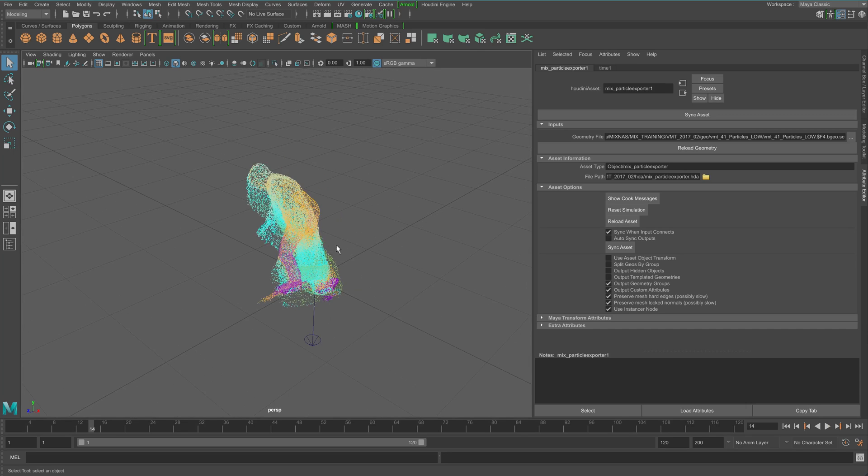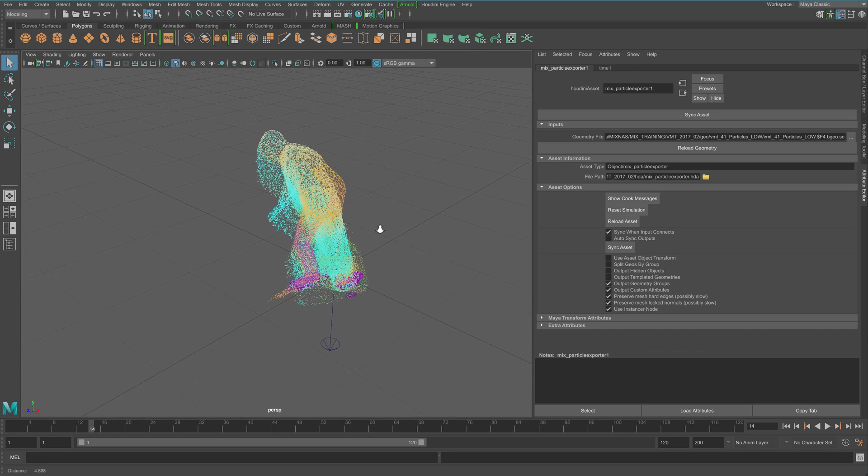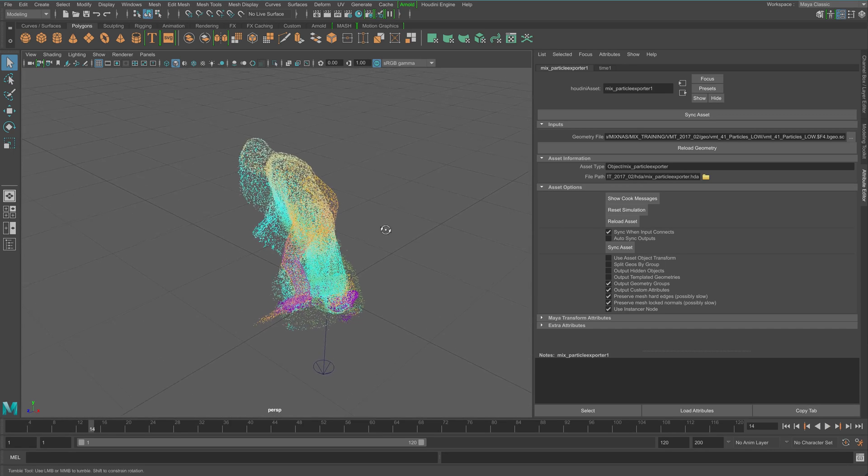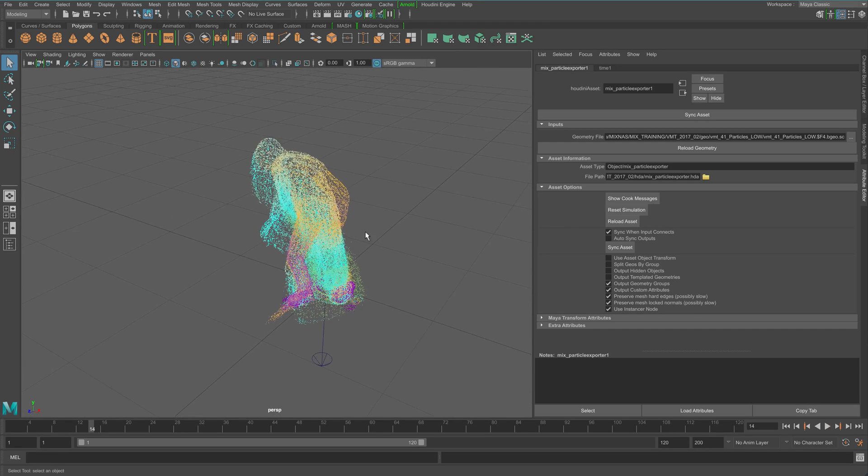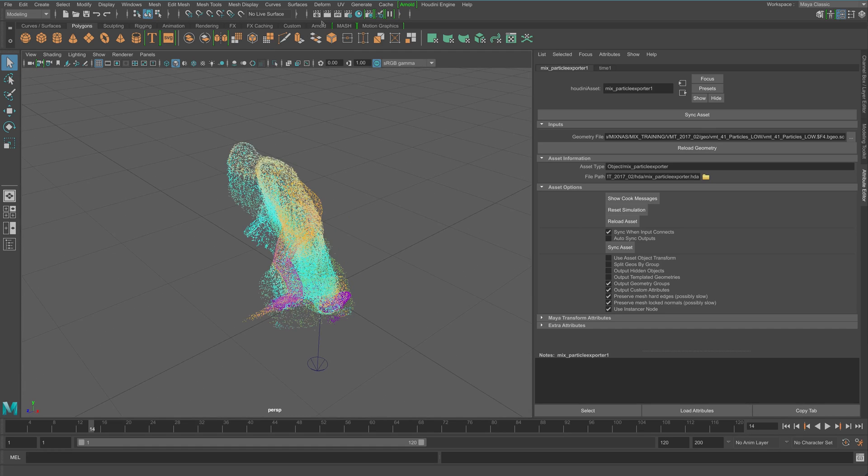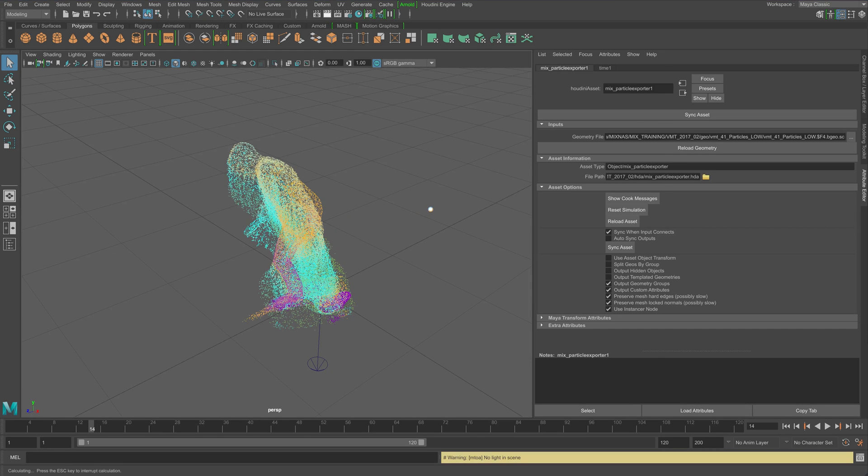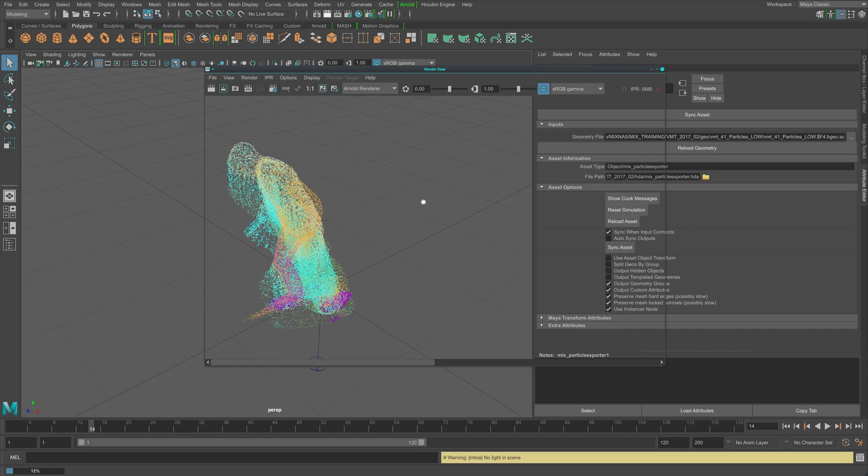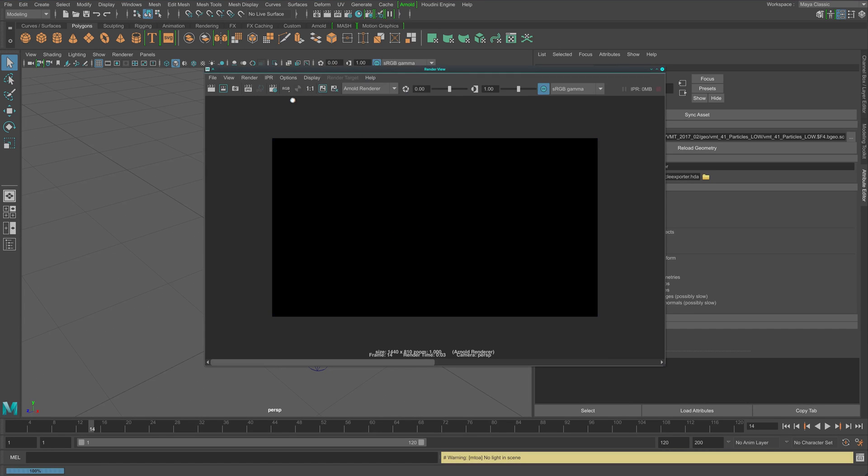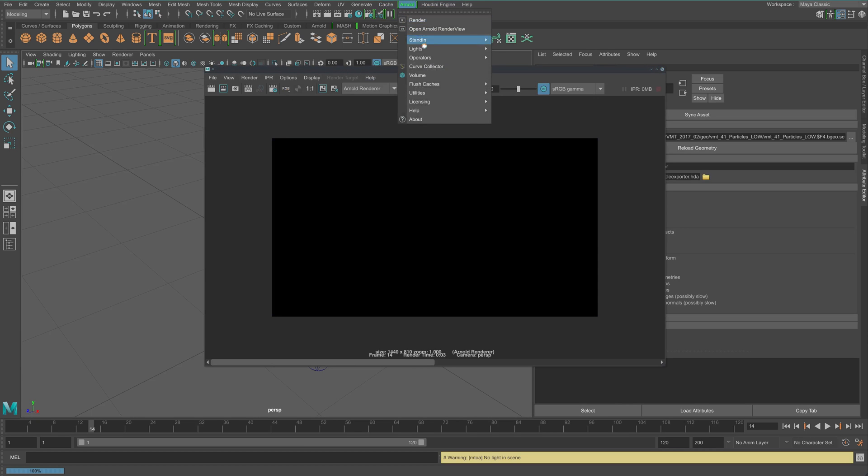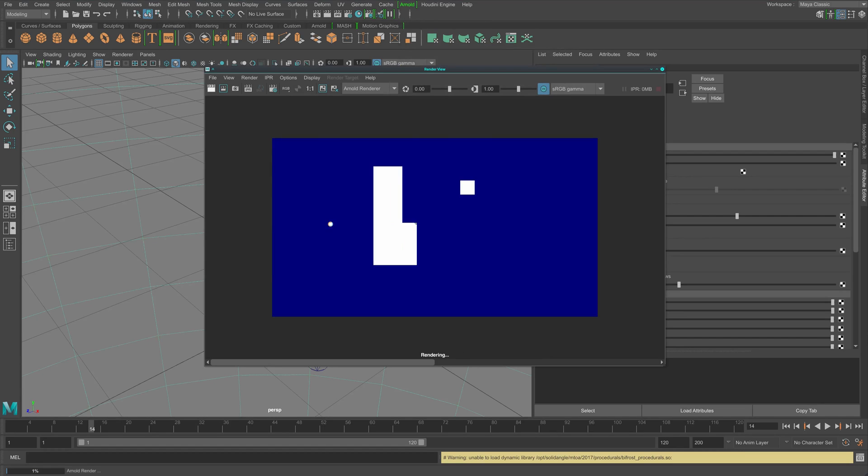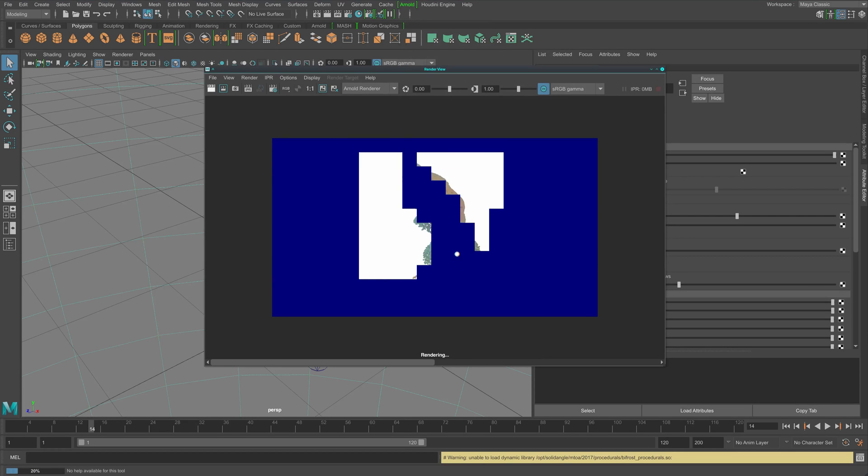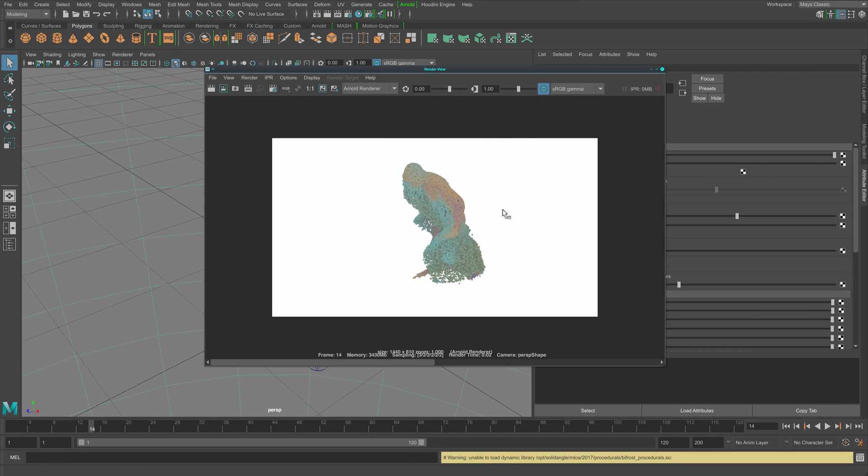And now here in Maya, you can do anything else. You can see the particles come with the colors. And here in Maya, you can just render them. There's no light. Sorry. Let me just create a skydome light. Render this. And there we go.